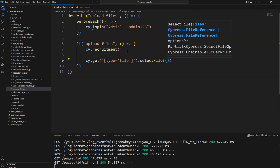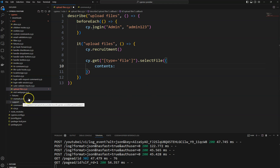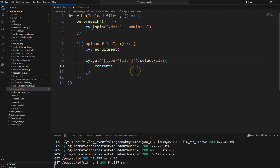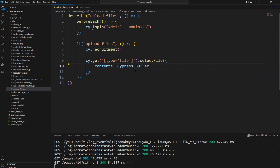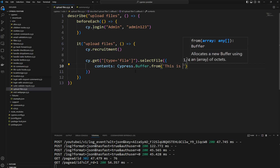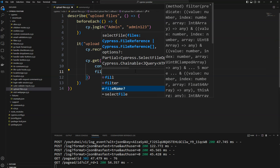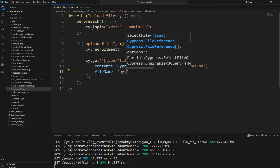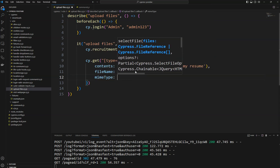The selectFile command accepts an object. The first property in that object is 'contents'. If you want, you can upload a file from your fixtures folder and specify the fixtures location and filename. Or you can create a file on the spot using Cypress.Buffer.from(), where you provide some text like 'This is my resume'. After that, provide the file name — I'm giving it as 'myResume.txt'.